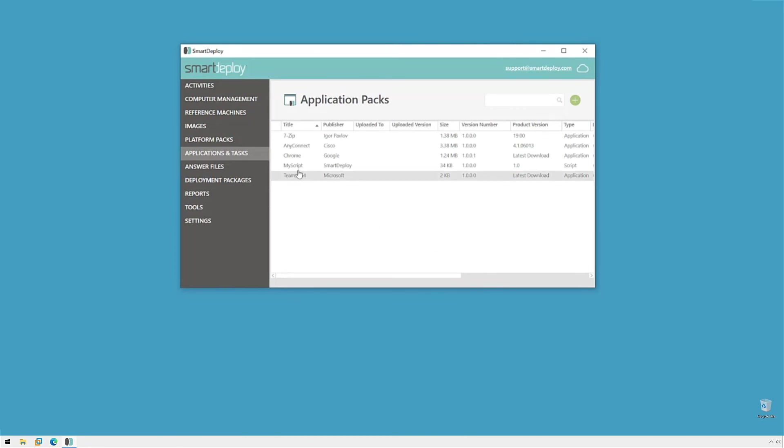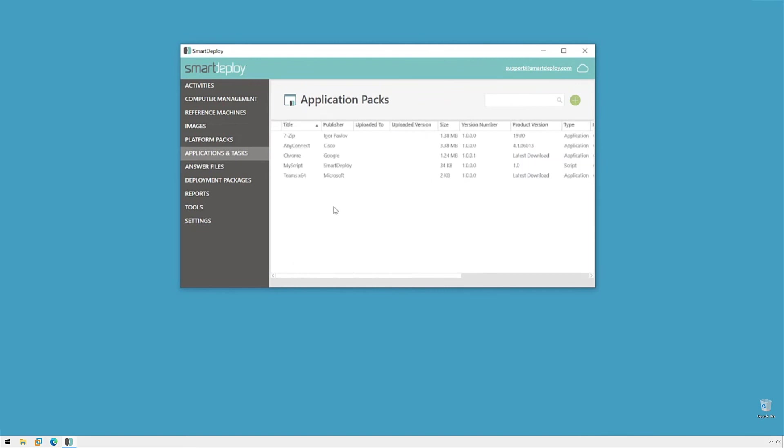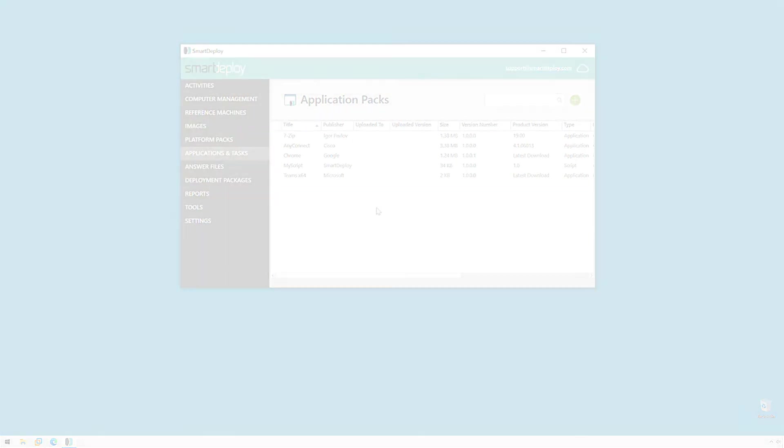And we have our application pack, my script, present and just like with all the others. Now, we'd be able to deploy these if we liked. And that's all there is to it. With creating application packs, we got this new wizard. It's really awesome. And hopefully, it works just great for you. If you do have any problems or any questions, please reach out to support at support.smartdeploy.com or check out our support portal. And you can submit tickets there as well if you like. As always, thanks for watching.